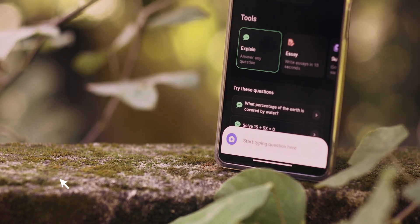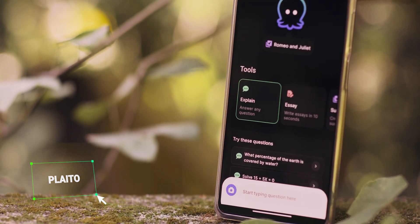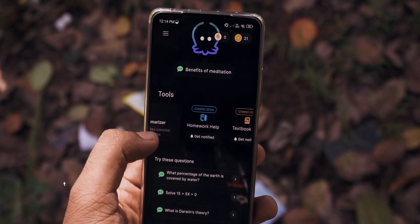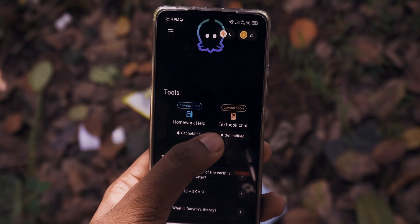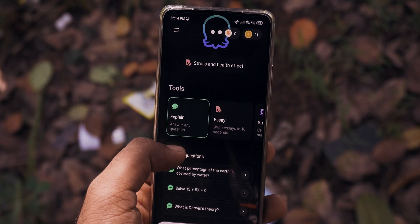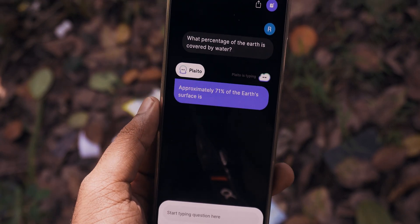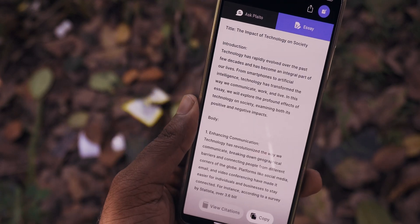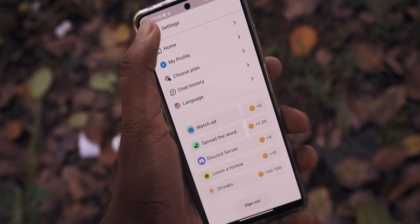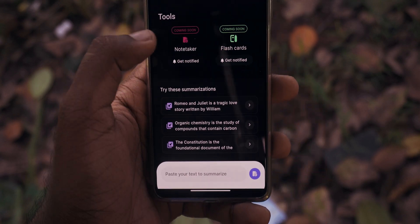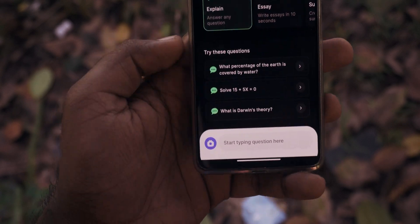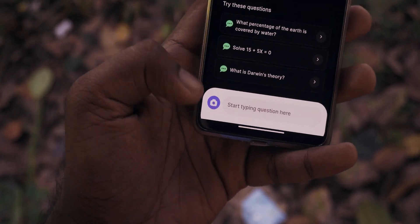If you want an app to help you with writing essays and homework, give Plato a try. Plato will explain new topics, help you with writing essays, and it even supports a feature where you can just take a snapshot of your homework and it will give you answers for each question with a trivia-like UI. There is a coin mechanic in this app since you need coins to use the AI. Overall a nice app, but the UI can be glitchy sometimes.